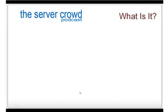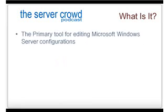So what exactly is the Microsoft Management Console? Well, it's a few things. Most importantly, it's the primary tool for editing Microsoft Windows Server configurations. Basically, if you're going to be changing settings, you're going to be doing it in the console.